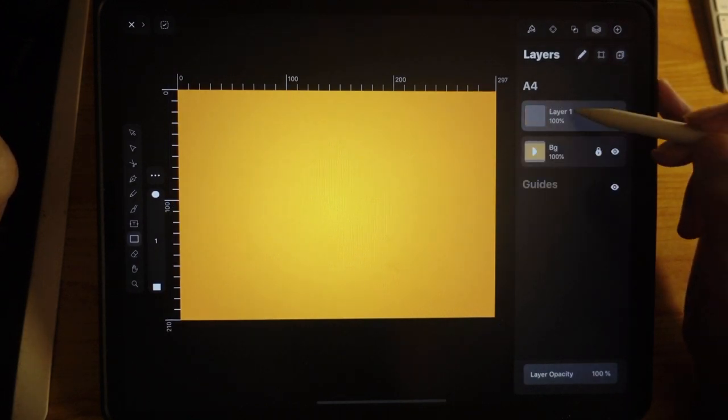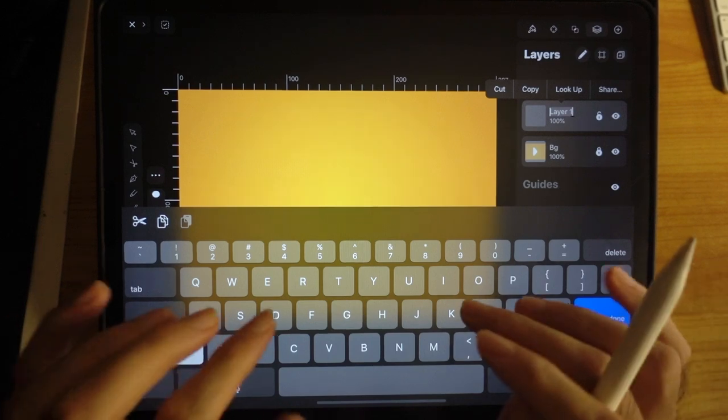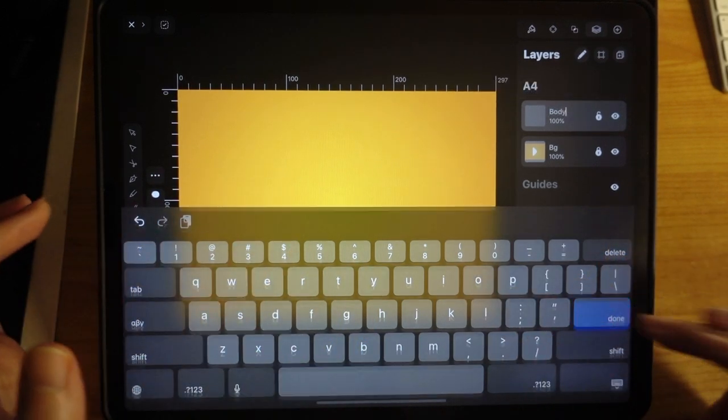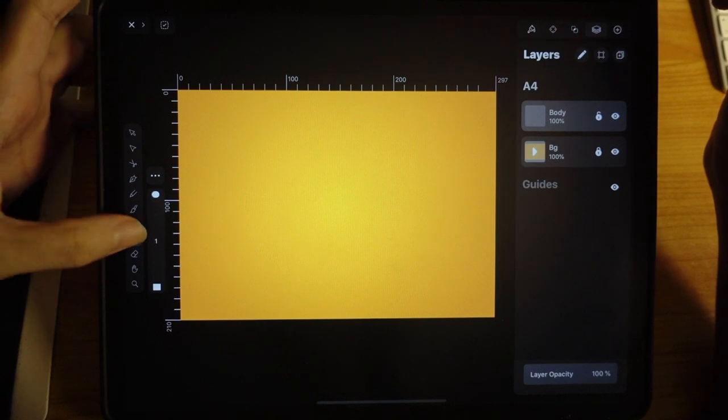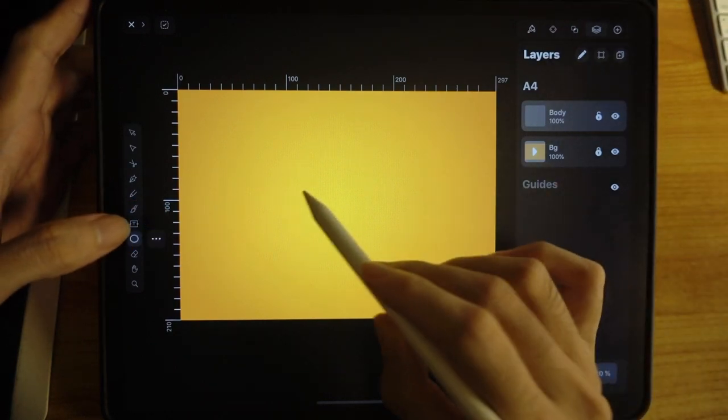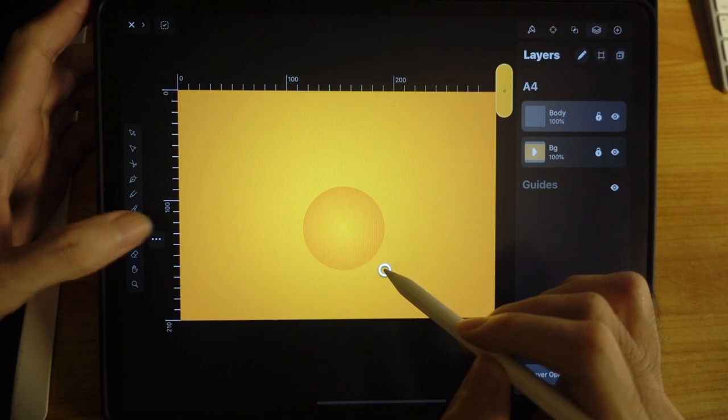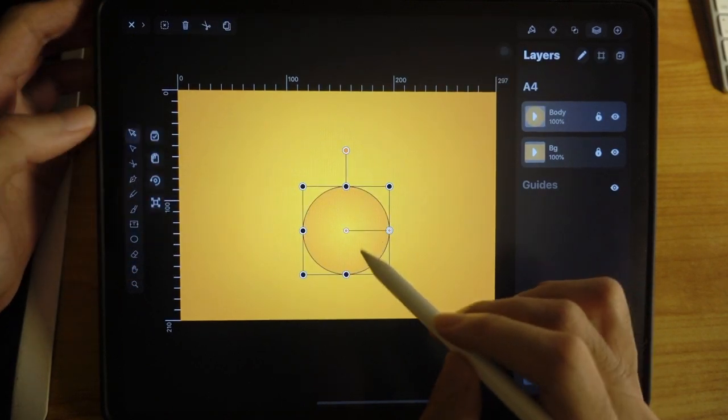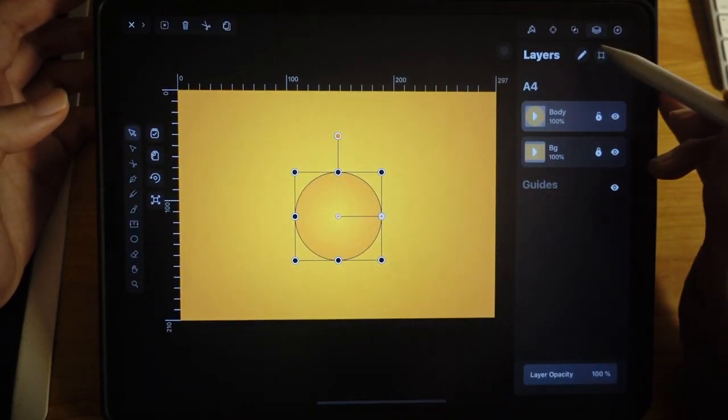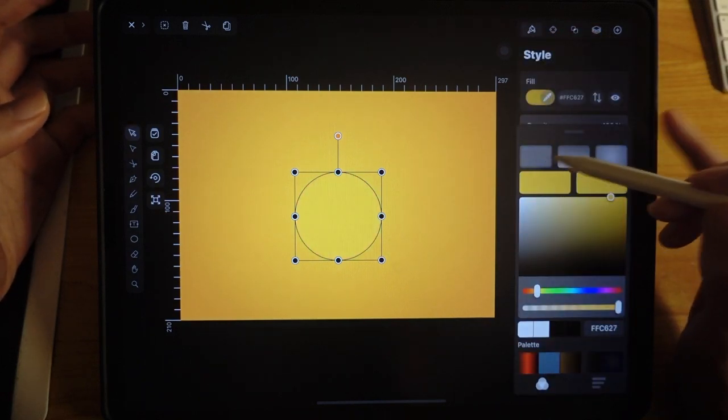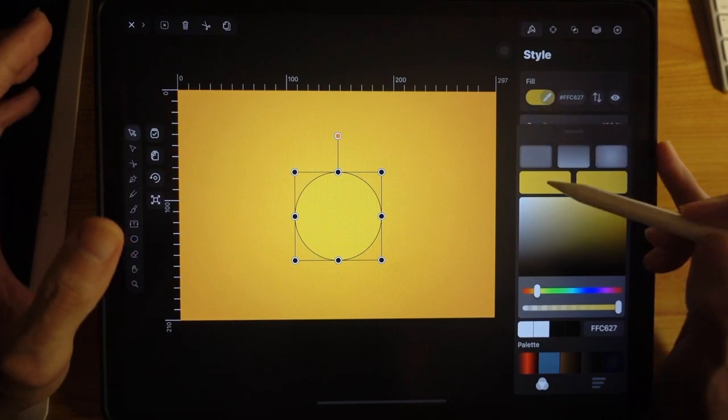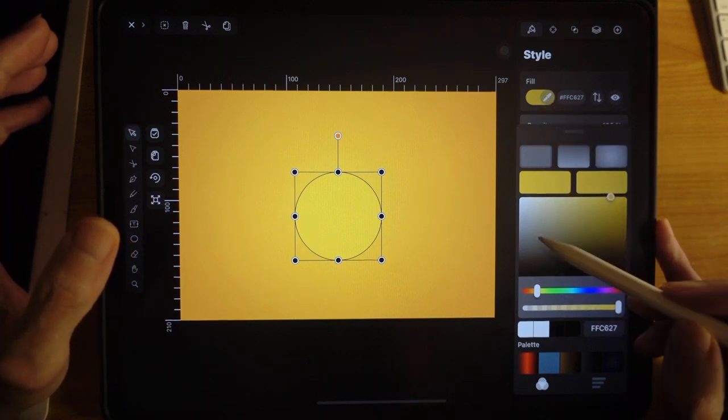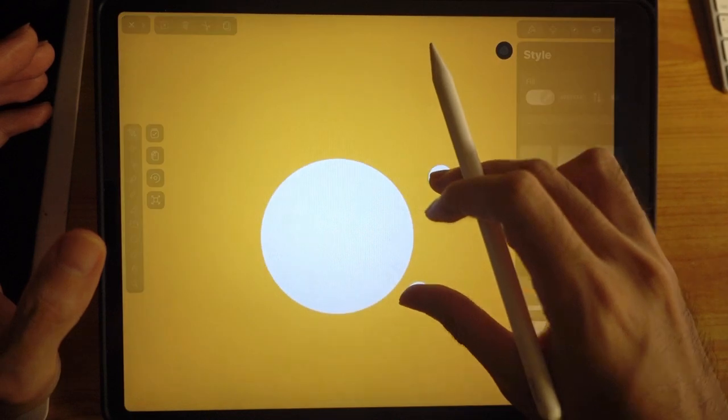And I'm going to have another layer. Let's call this body. So for the body of the chicken, let's just use a circle. Just draw like that. I'm going to constrain to make it a perfect circle. Now this time round, we're going to use a solid color because it's flat, right? The whole artwork is flat. And this solid color, I'm going to use white. Easy, right?